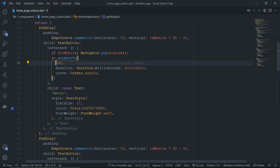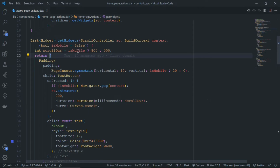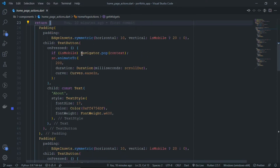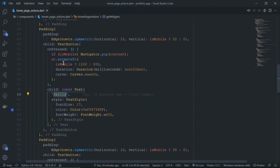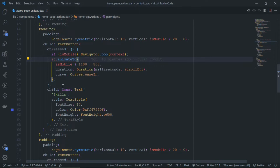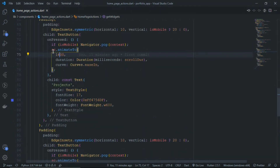For example, the About section is at offset 200 from the top, so we use 200. We also set the scroll duration and curve. If it is mobile, we use a longer scroll duration because there is more to scroll, and for desktop we use a shorter duration. Similarly, for each section like Skills, we have a defined height offset — different for mobile and desktop. You have to play around to find at which height a particular section sits.